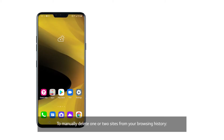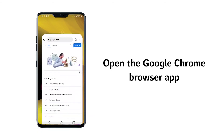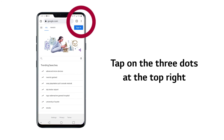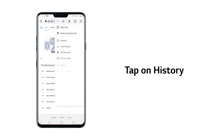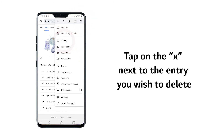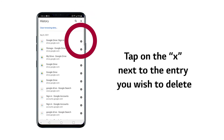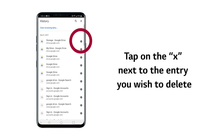To manually delete one or two sites from your browsing history, open the Google Chrome browser app, then tap on the three dots at the top right, tap on history, and tap on the X next to the entry you wish to delete.